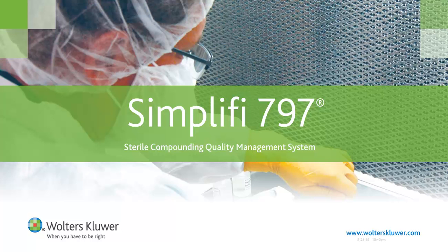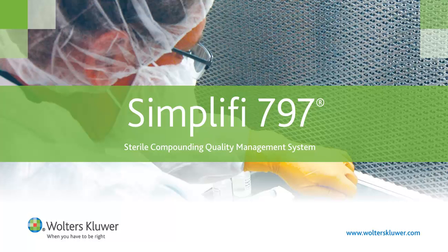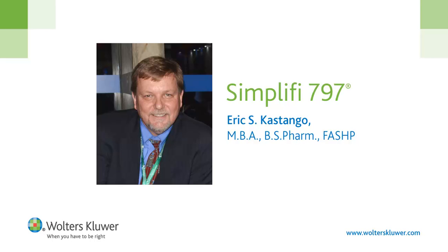Simplify 797 is the market-leading sterile compounding quality management system designed to ensure compliance with USP Chapter 797 and help protect patients. Developed in collaboration with Eric Castango, a recognized expert in the field of sterile compounding.